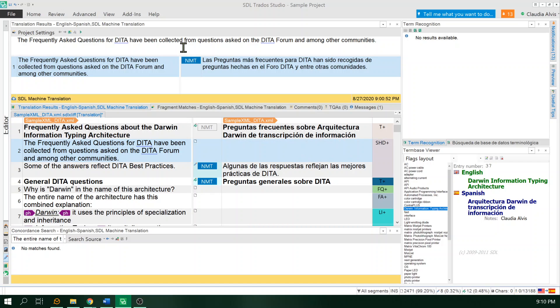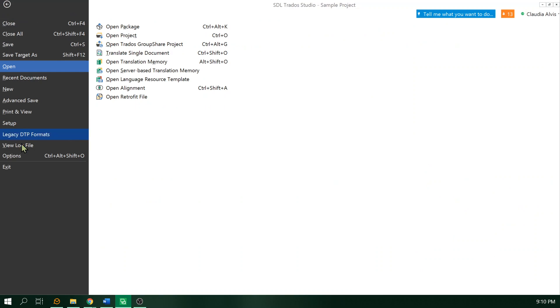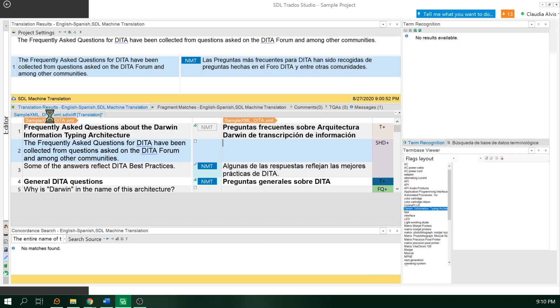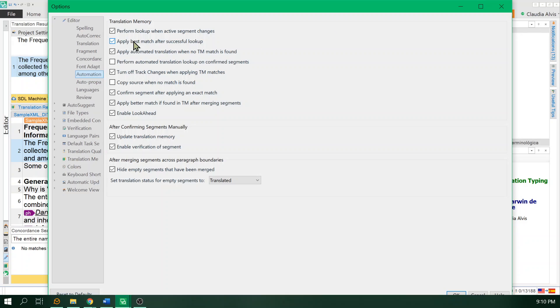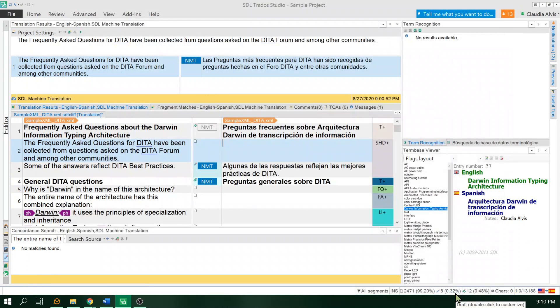I'm going to go to File, Options. I don't want to have the results from the machine translation applied automatically. Just don't like it. So that's it.